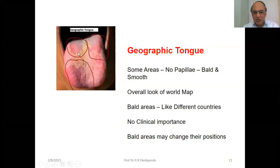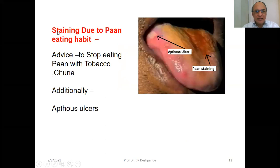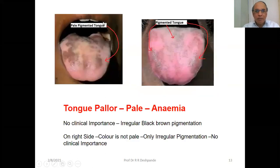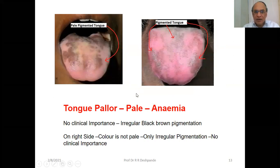Staining due to the habit of eating pan — you can see the staining here. The advice is to stop eating pan with tobacco. Additionally, you can see aphthous ulcers here as well. This tongue is pale and pigmented; this one is pale, and this one is not pale. Tongue pallor is because of anemia.